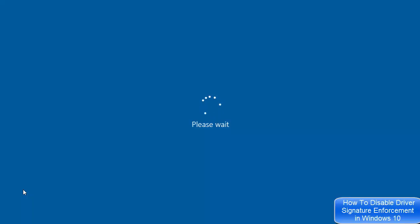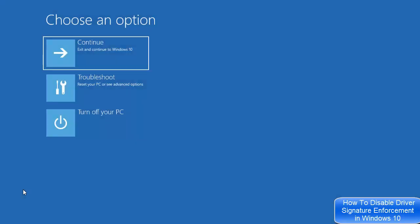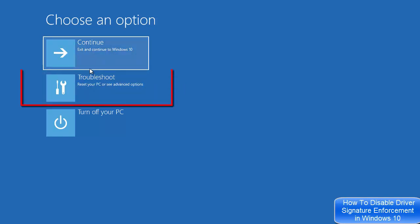Now you can see this menu here. You will be able to see this menu when you press the Shift key and then click the Restart button on your Windows 10 operating system.